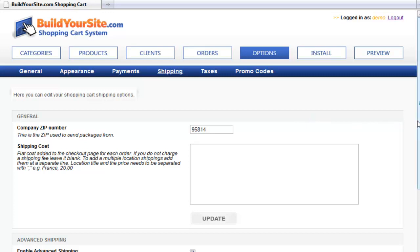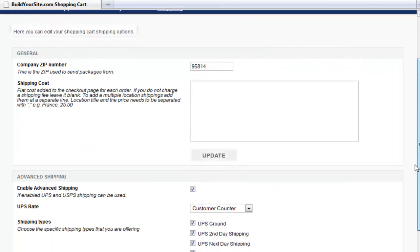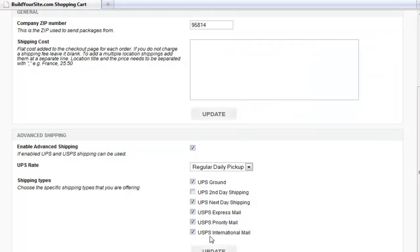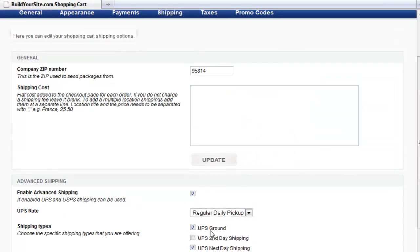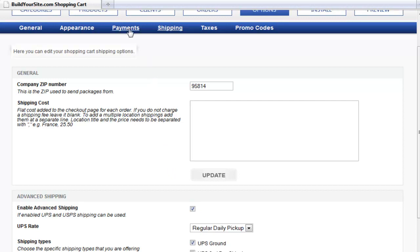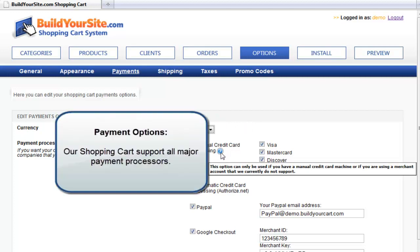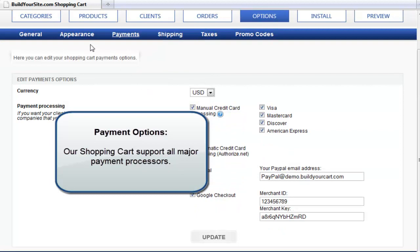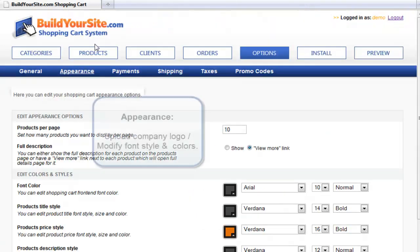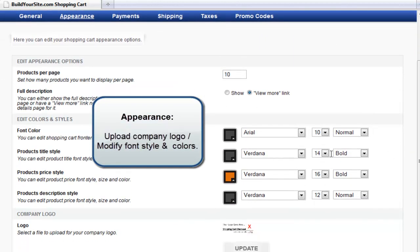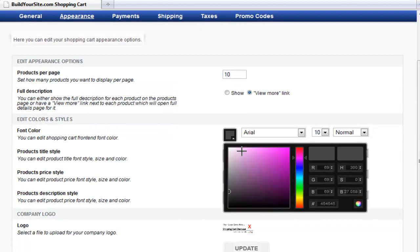As far as shipping, we give you the ability to use a flat rate or the advanced shipping options, which allows you to select from UPS or USPS, and these can be modified at any time. Next is the payments section, where you can use your own credit card terminal, or an online gateway like Authorize.net, PayPal, or Google Checkout. The appearance section allows you to upload a company logo to the checkout page and modify font colors and font styles.